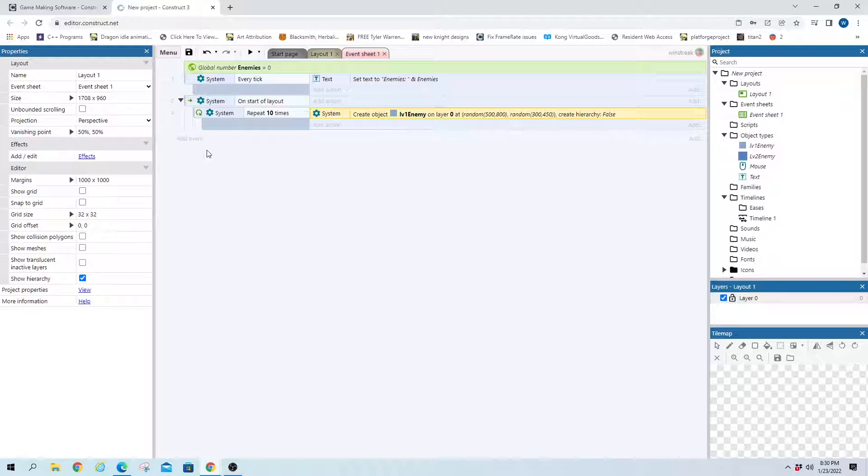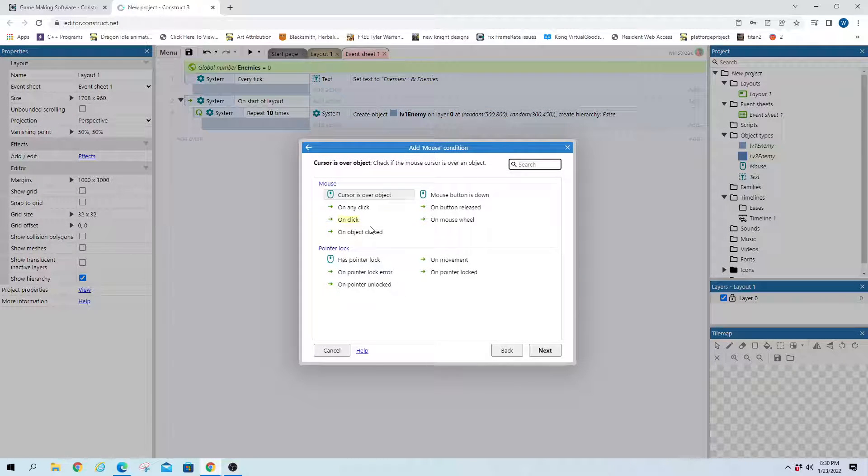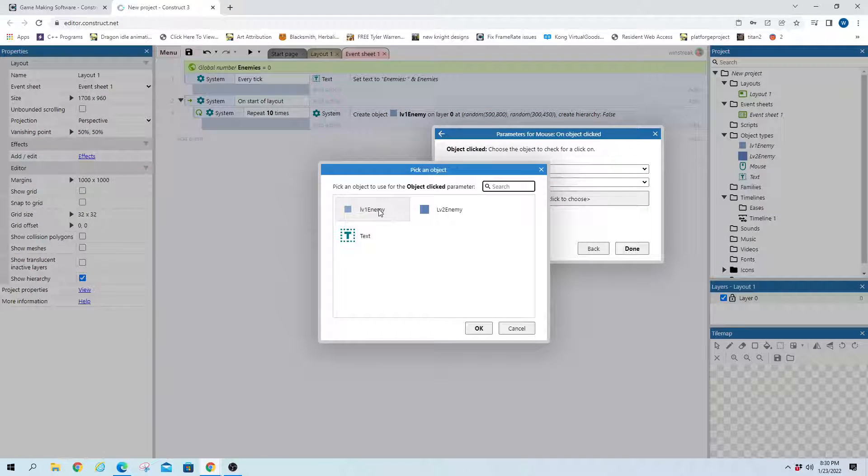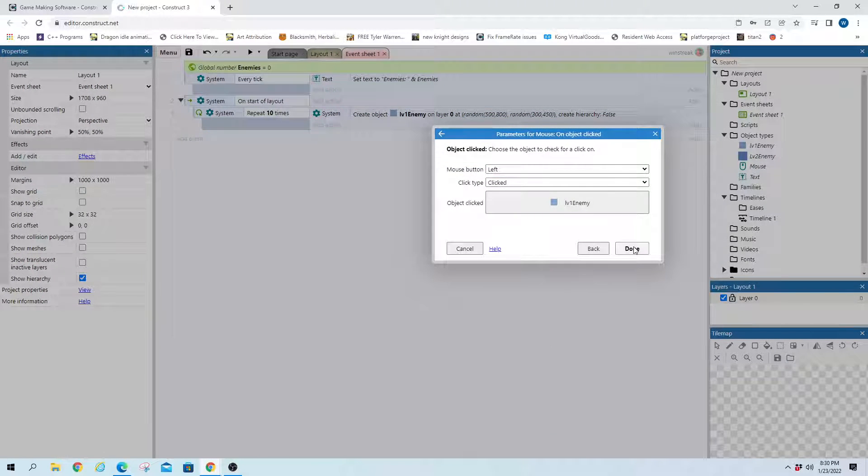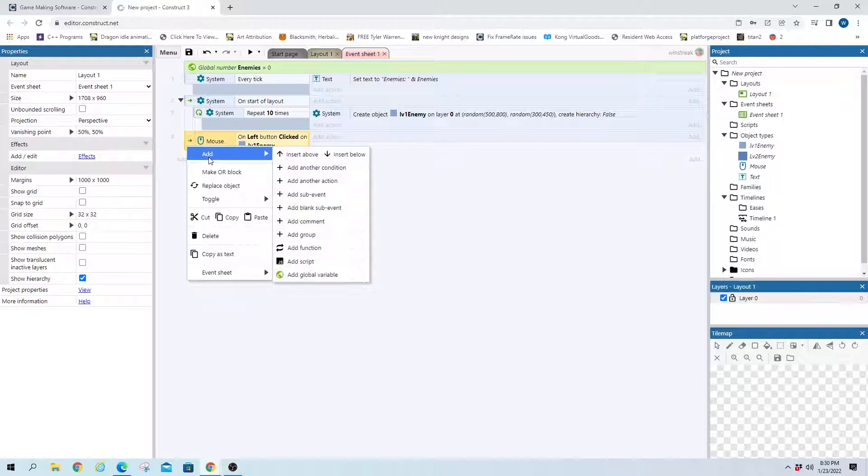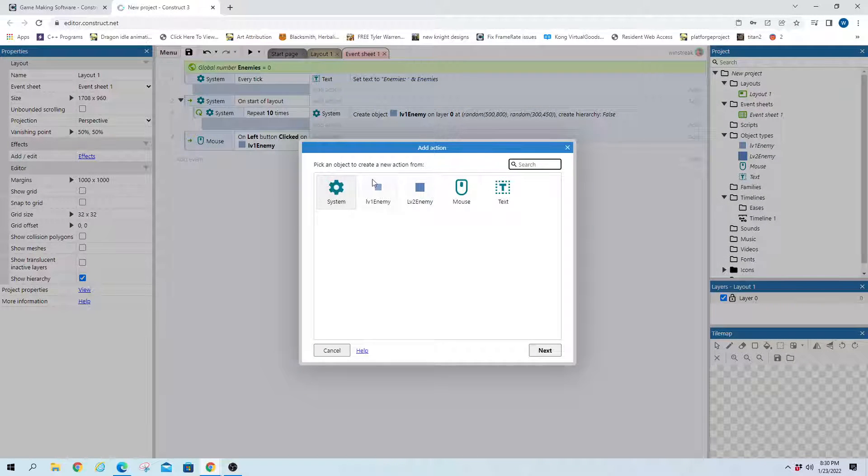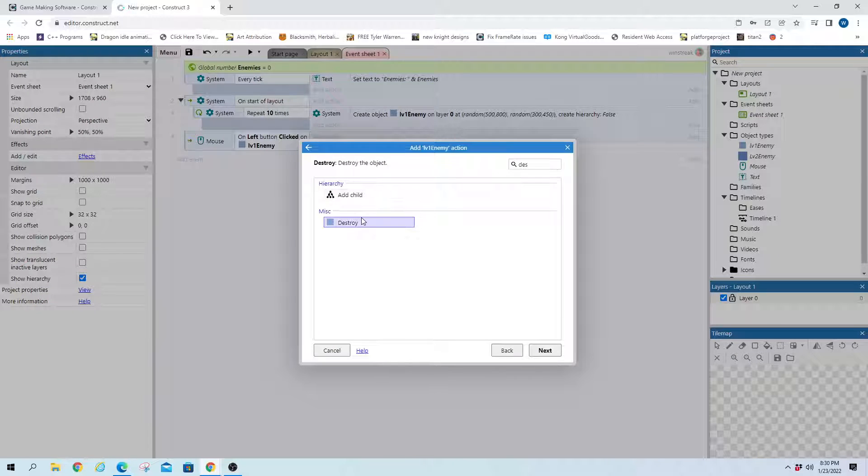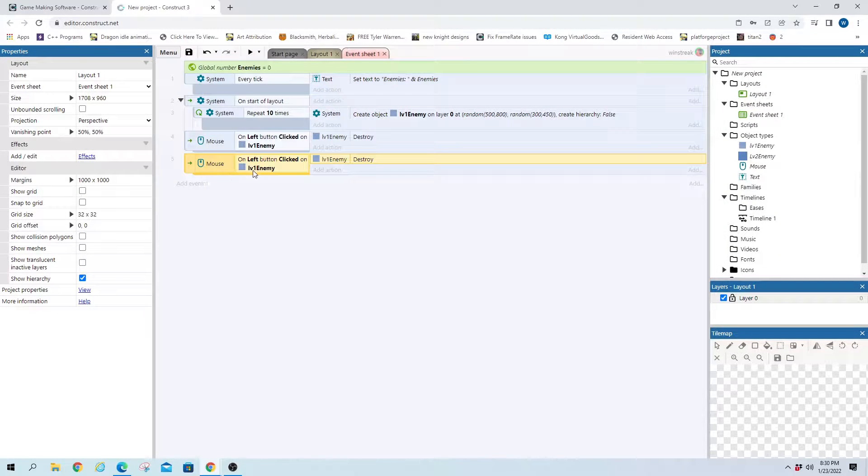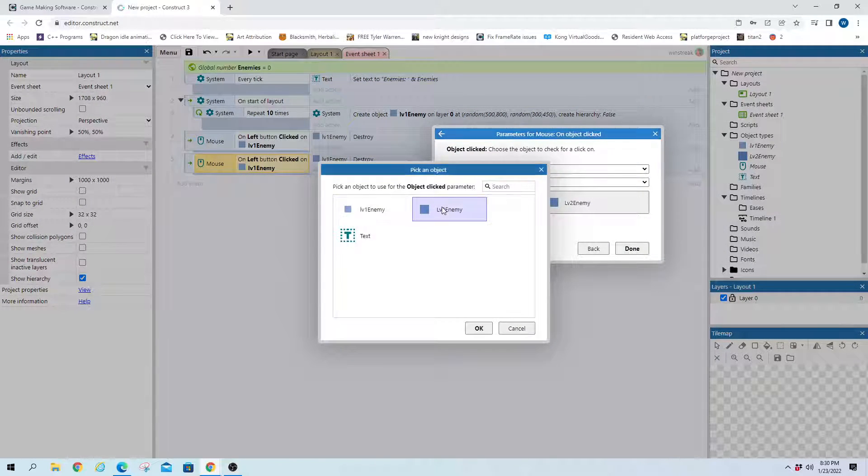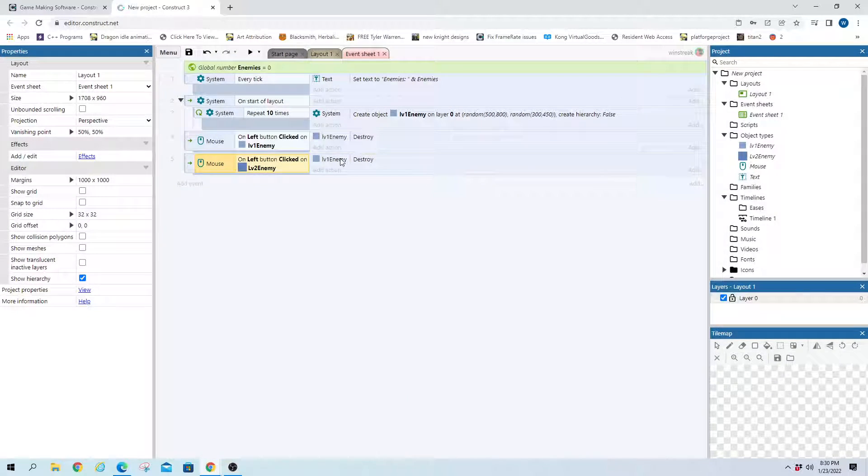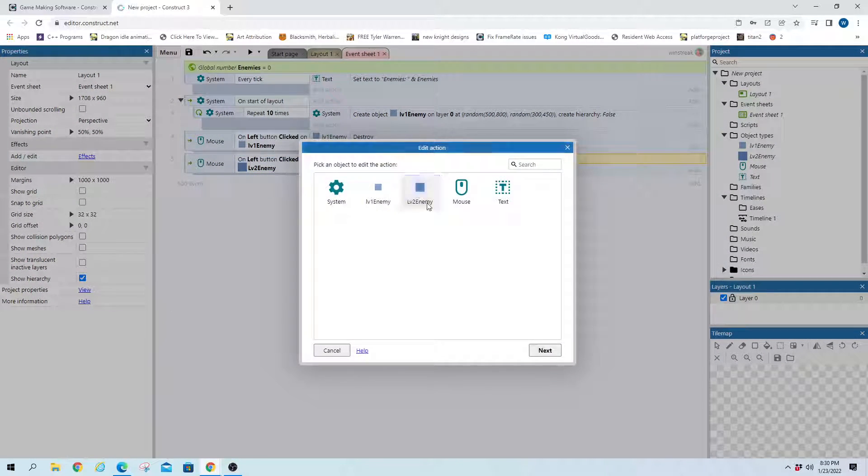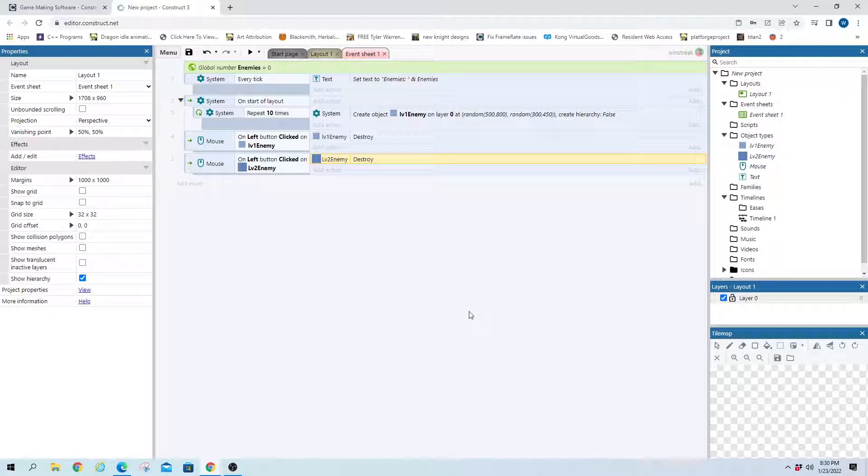And then on my mouse click on object, level 1 enemy, I will destroy that enemy. That way I can kill them all and go to the next level. And I'm going to make another one real quick since it's the same code for level 2 enemy. We'll also be able to destroy those.